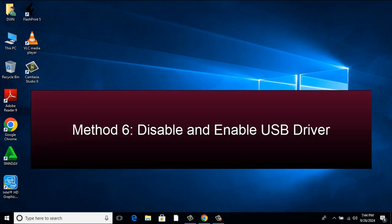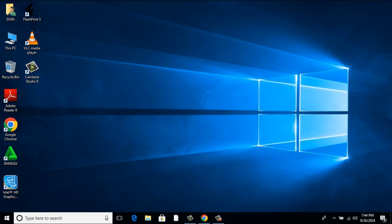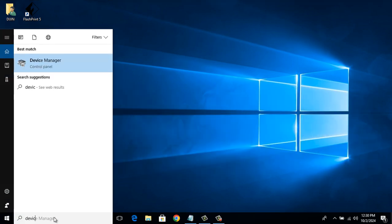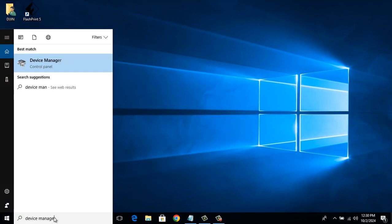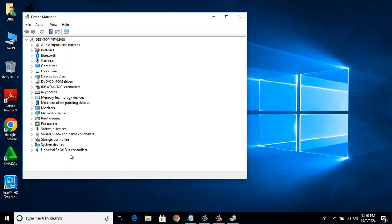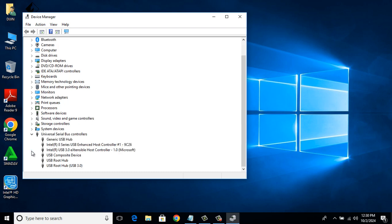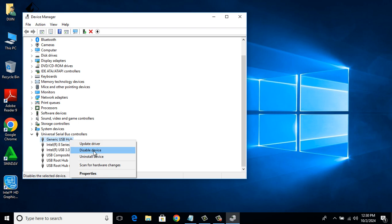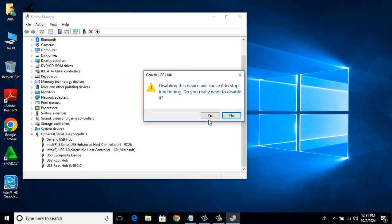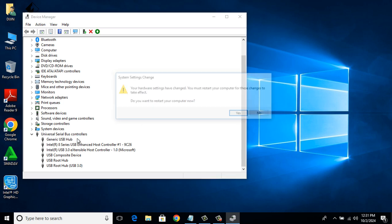Method 6: Disable and Enable USB Driver. In the search bar, type Device Manager. There you will see USB Serial Bus Controller. Expand it. You will see a lot of options there. Right click on each one of them. Click on Disable Device. It will show a message like this. Click Yes.